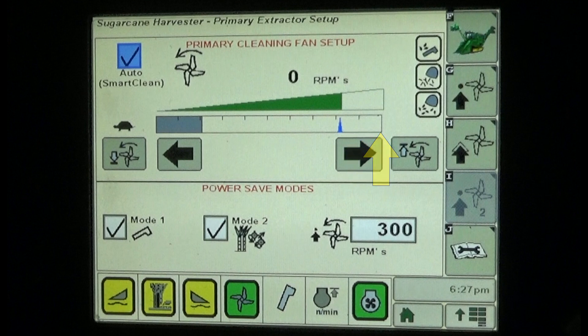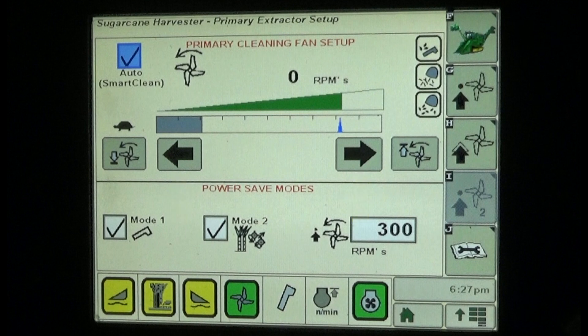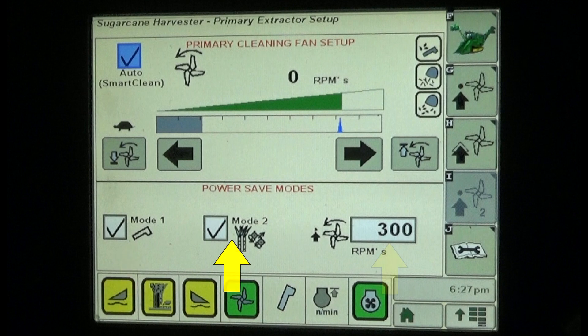Fan speed increase and decrease arrow buttons below the speed scale adjust the fan speed. The lower section of the extractor fan setup screen includes operating mode 1 and mode 2 check boxes and a fan RPM set point box.